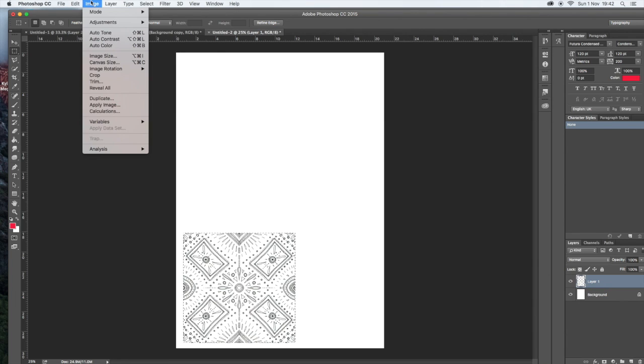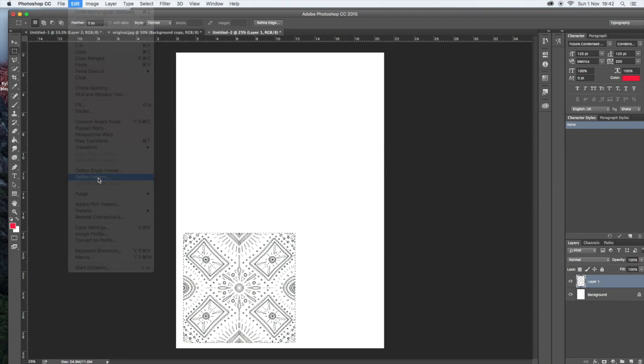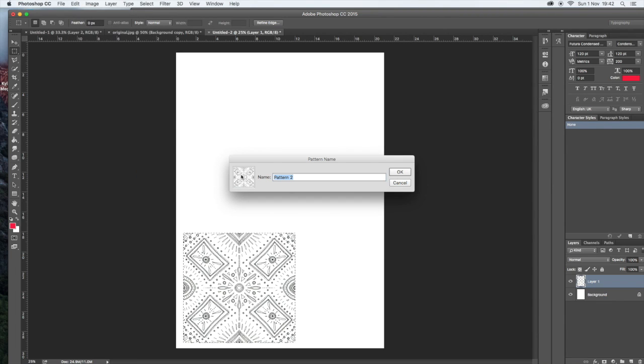And you need to go to define pattern. And there's my pattern. You might want to call it something, pattern two for me is fine.